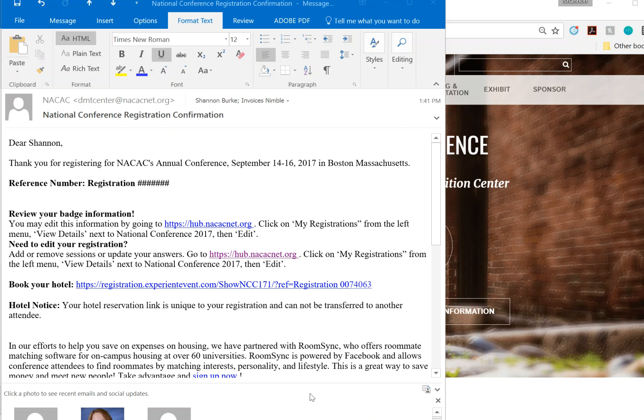Welcome! If you'd like to add items to your NACAC registration, please start with your confirmation email.